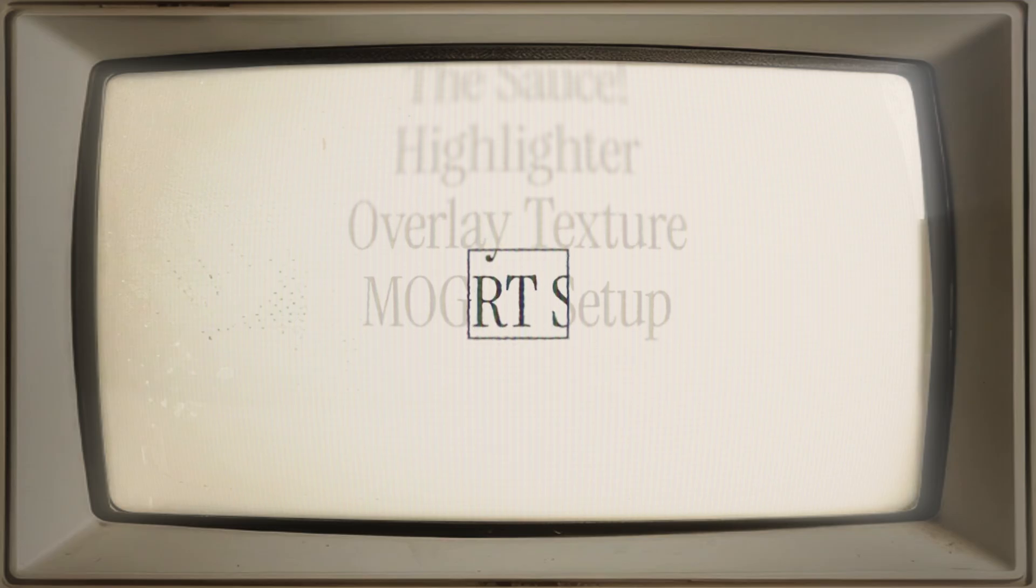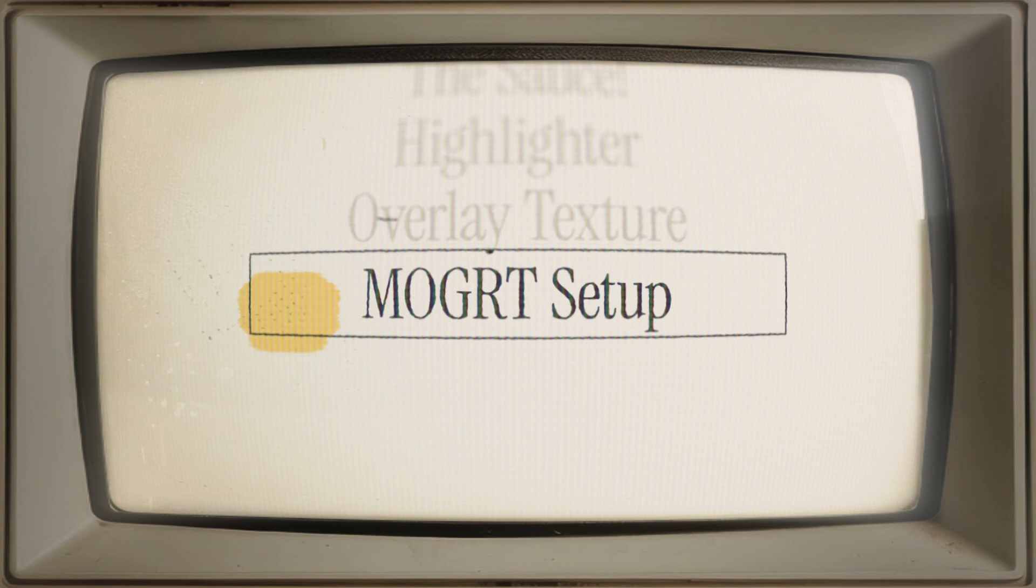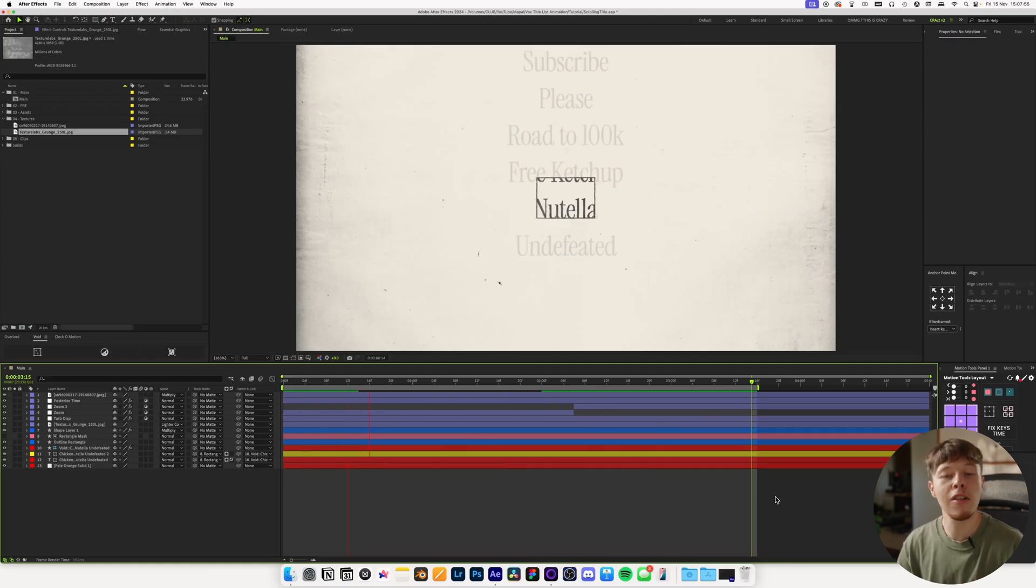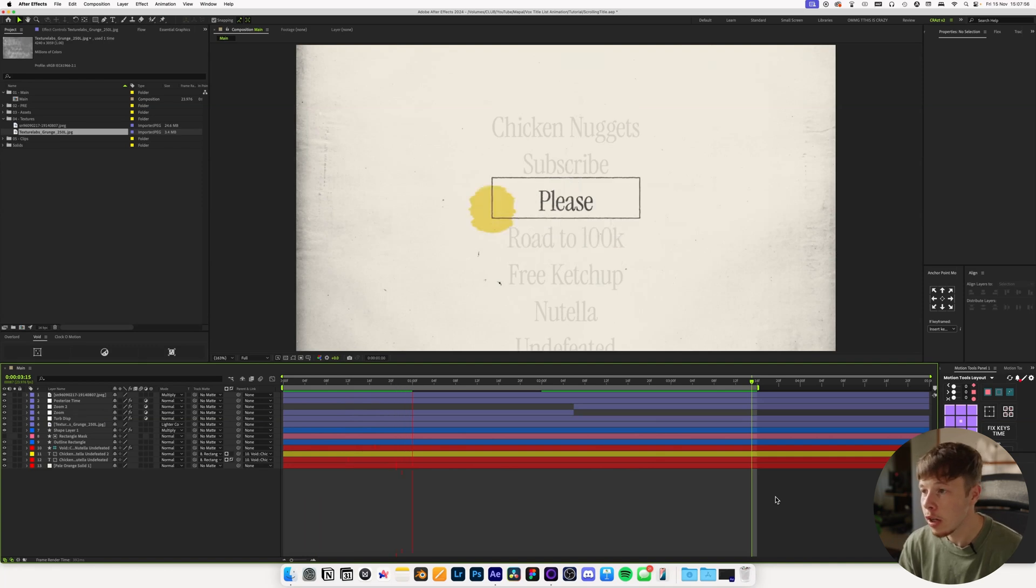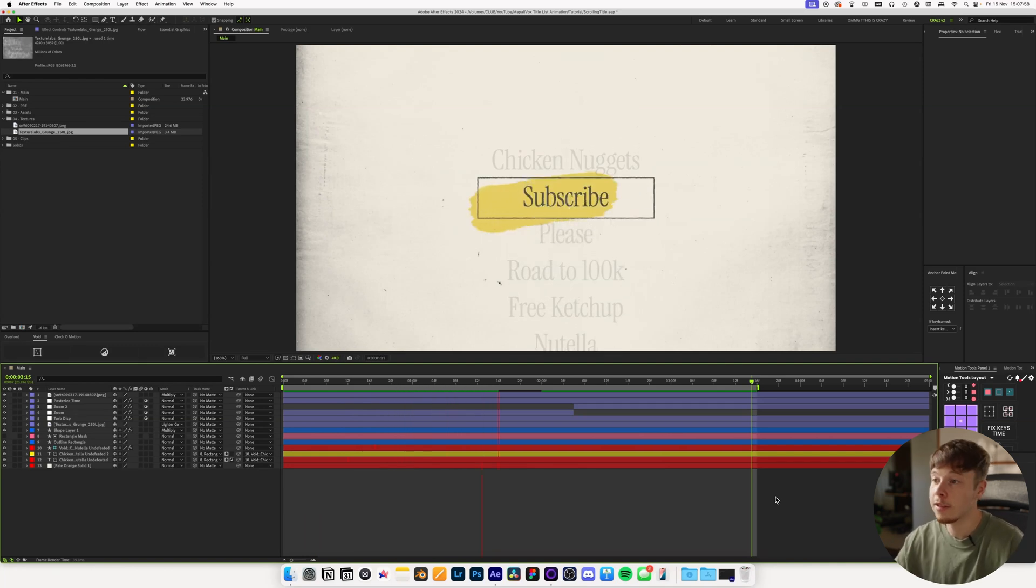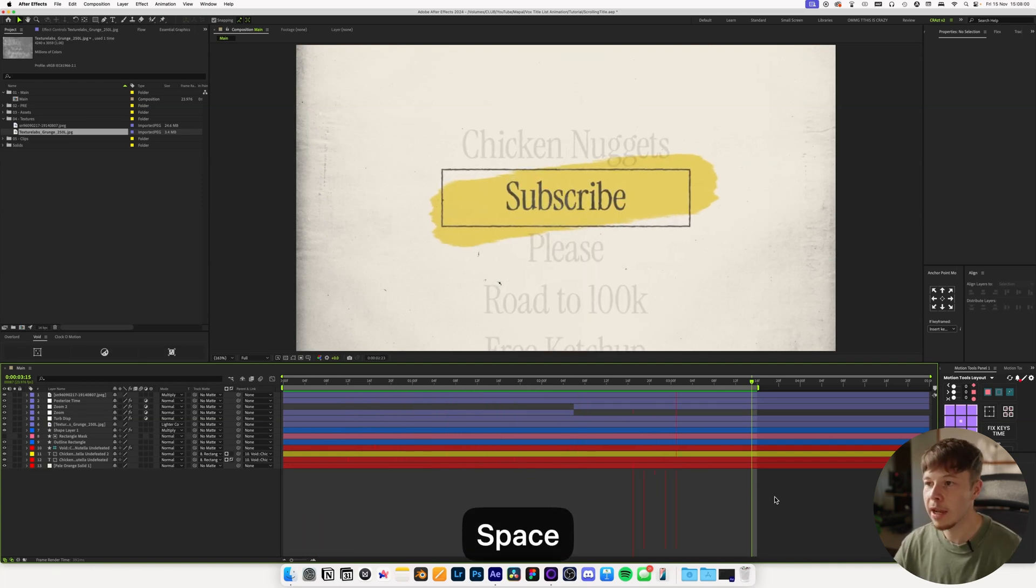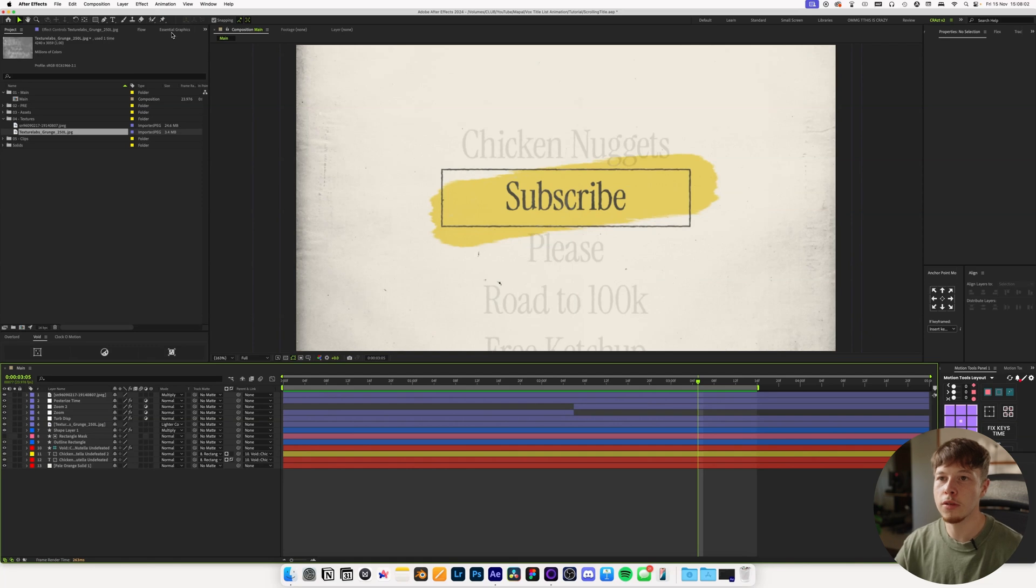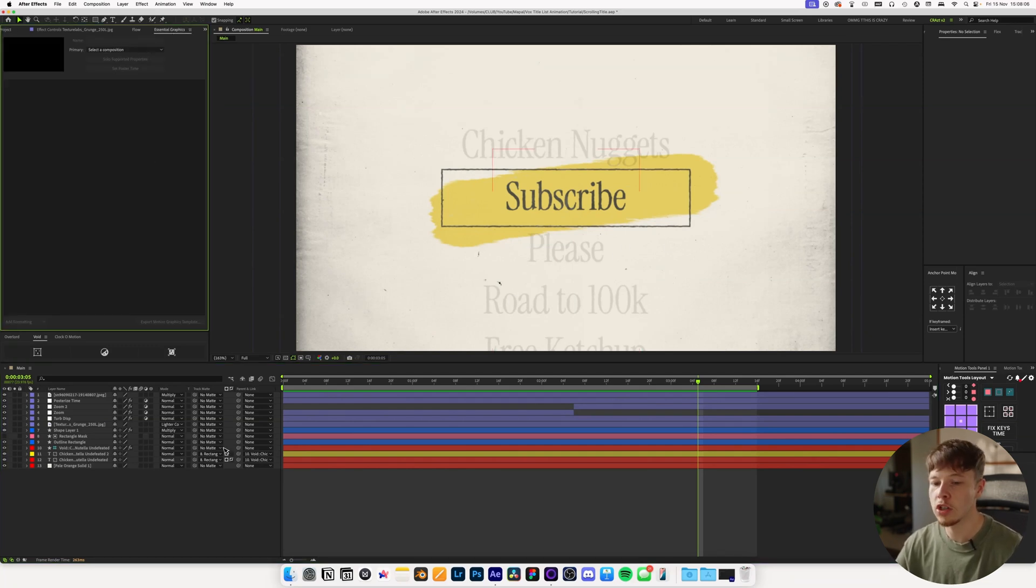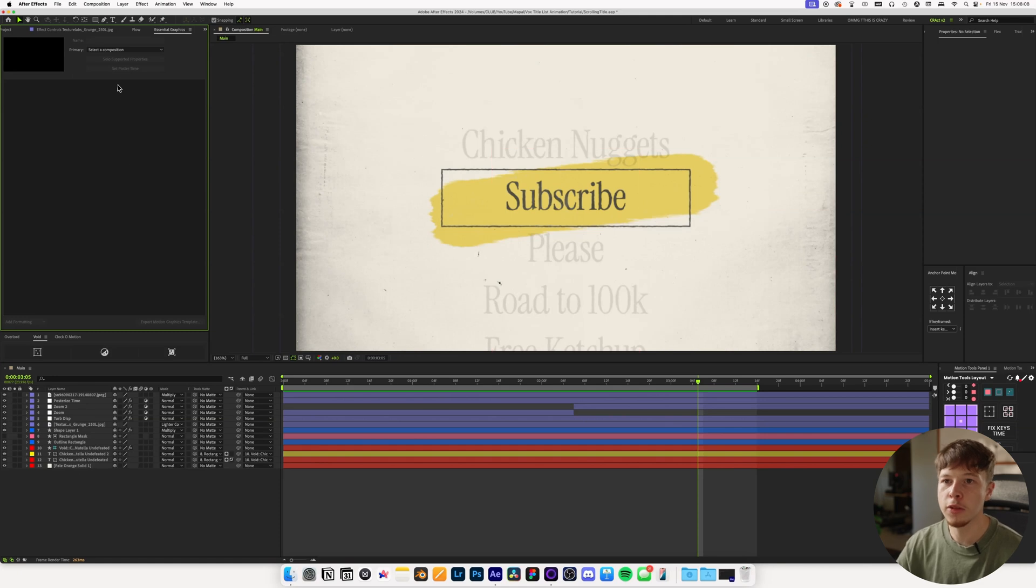You've got a super simple nice little scrolling title animation that you can use for video if you have a lot of different chapters, which is a perfect way to utilize something like this. And like I was saying before, if you do want to link this up to MoGuts or like an essential graphic to make it maybe a little bit easier to switch out the text, it's super simple.